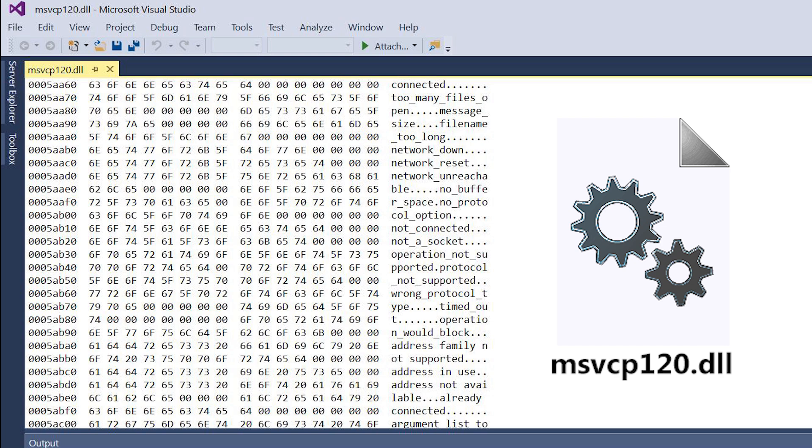So, what is DLL? DLL is a dynamic link library. It's a collection of instructions and functions that can be used by Windows applications.